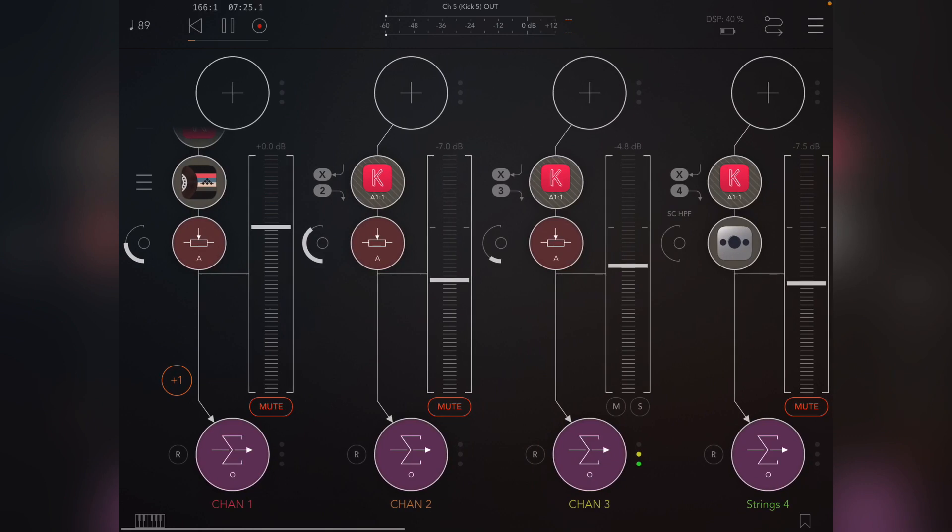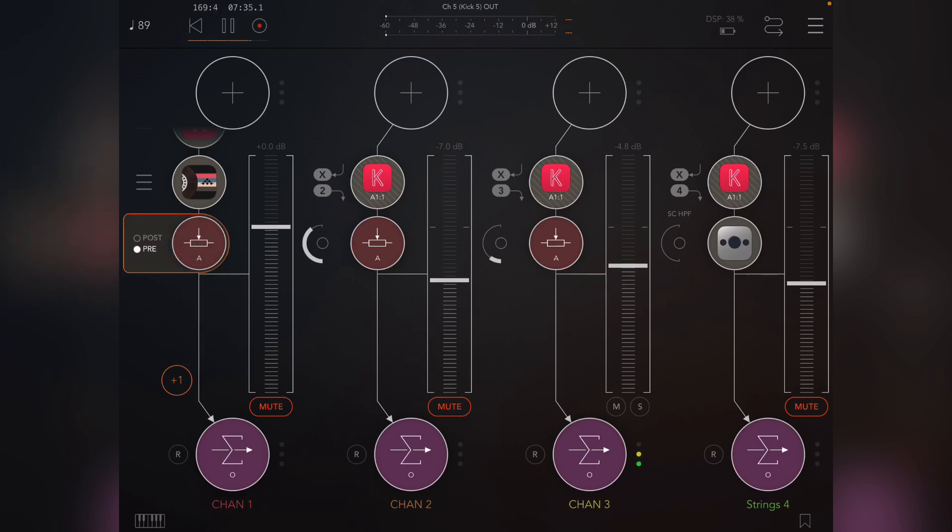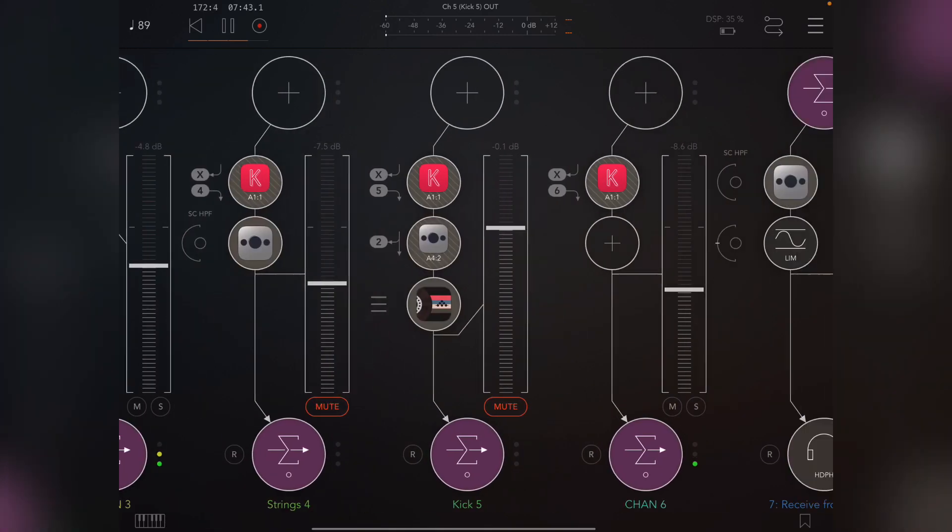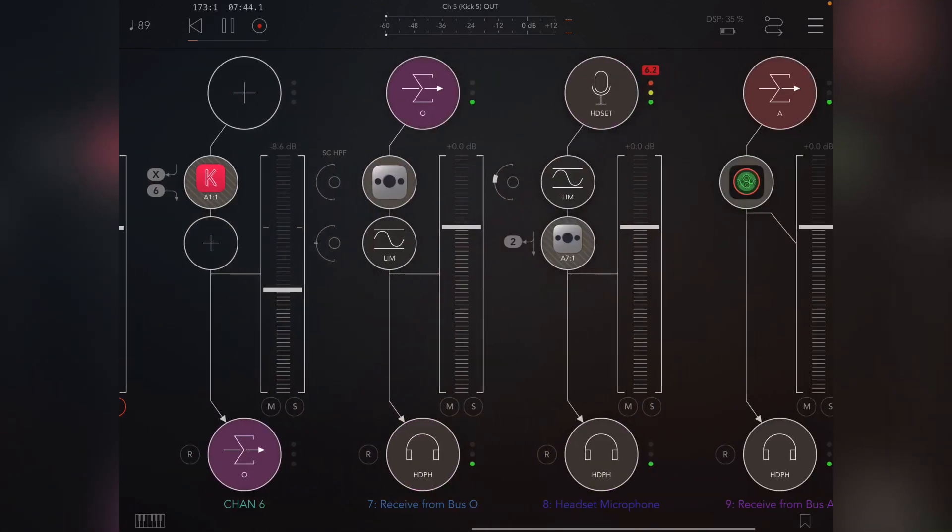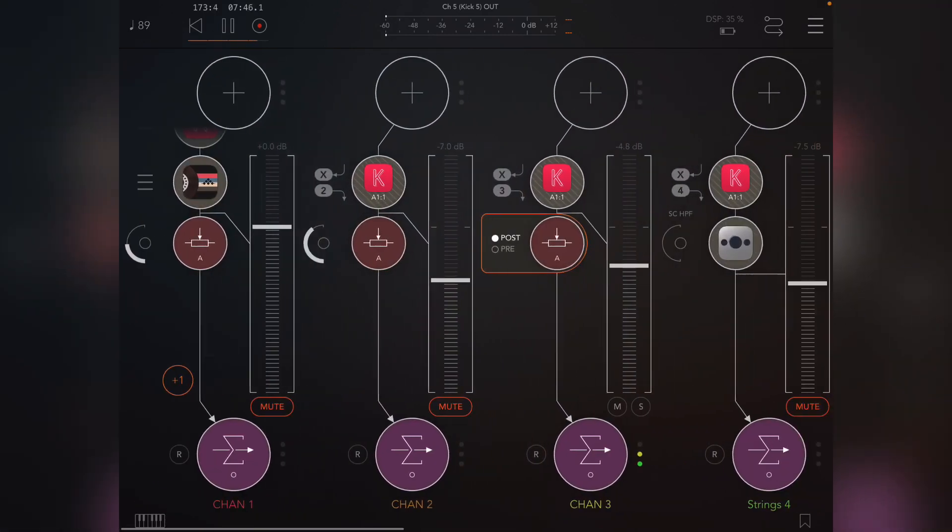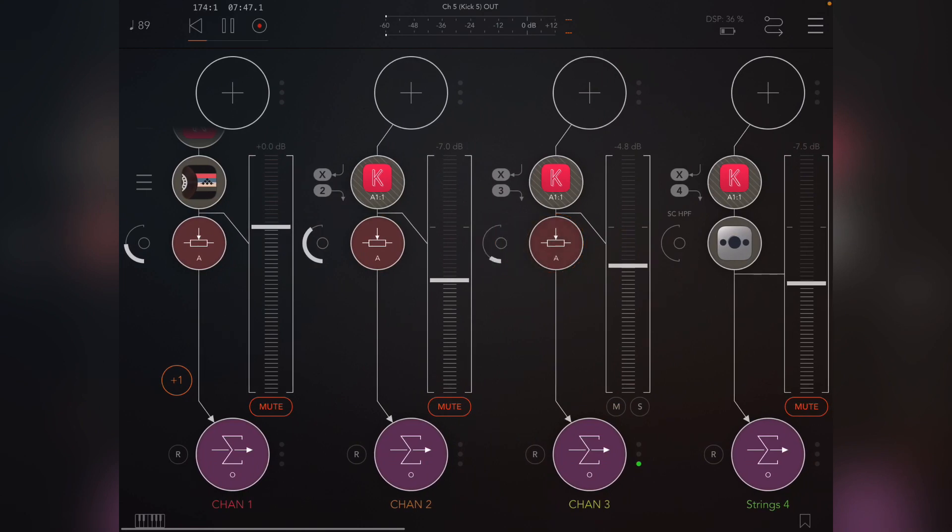So the only thing to bear in mind obviously is that all these while they're muted are still sending to channel A. So what you need to do is long hold these and change them to post. That means that instead of going before the mixer, it goes after the mixer, which means when they're muted or low in the volume, they will not be sent.